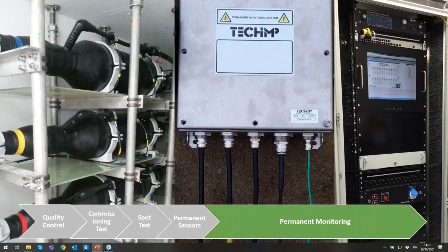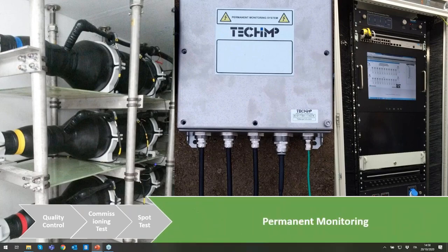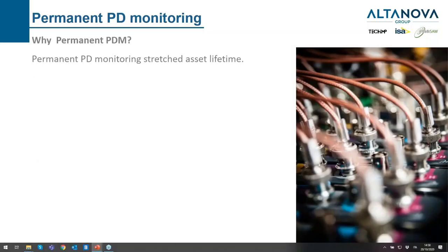The last part of the HV cable PD pointer — from the partial discharge point of view, this is the highest solution we can provide to the customer: the permanent monitoring system.